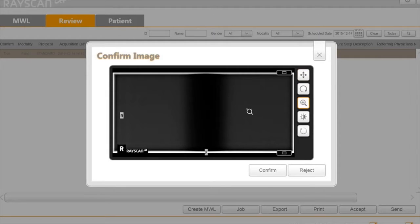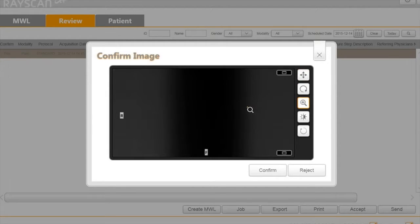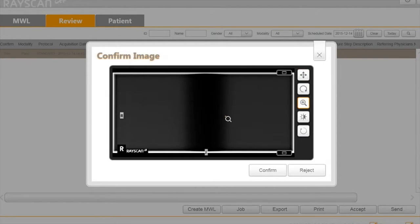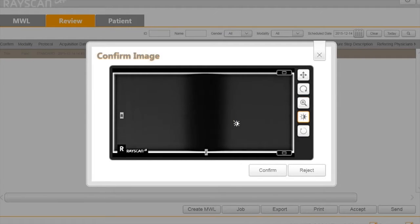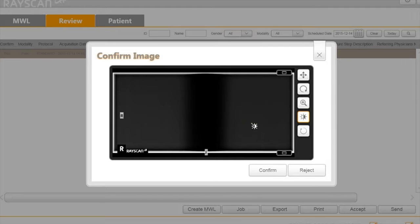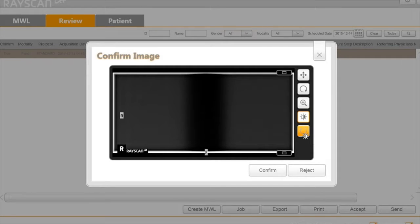You can also use Zoom. The Windowing button allows the user to click and drag on the image to adjust brightness and contrast. You can also reset the adjustments.